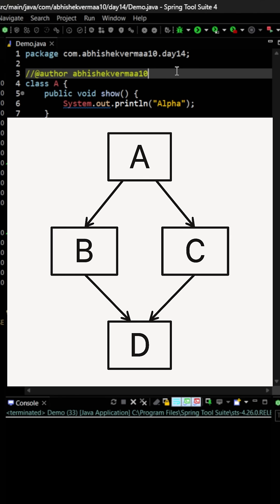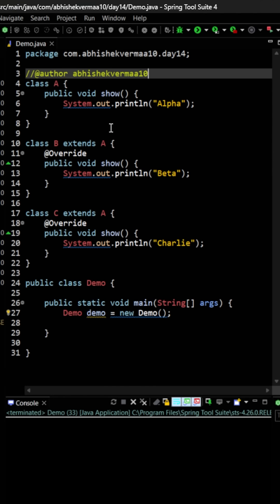But the question is why is this actually a problem? So let's try to do it with the help of code.